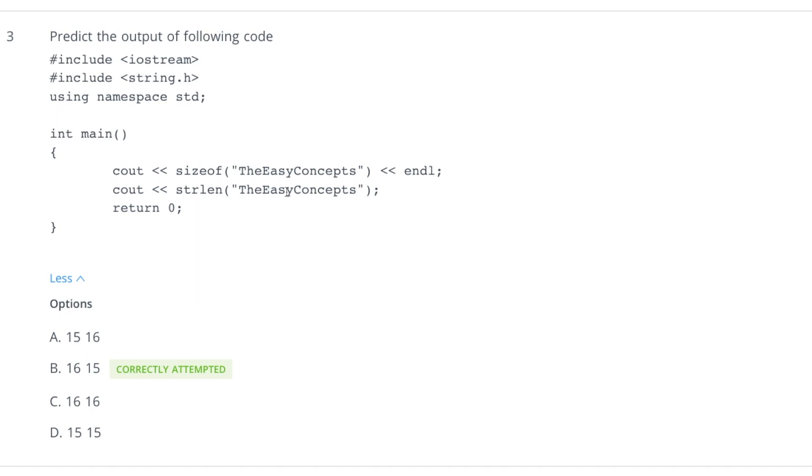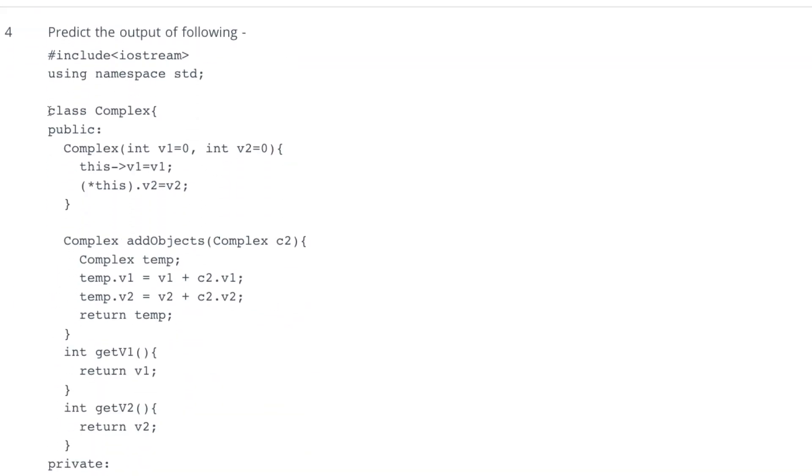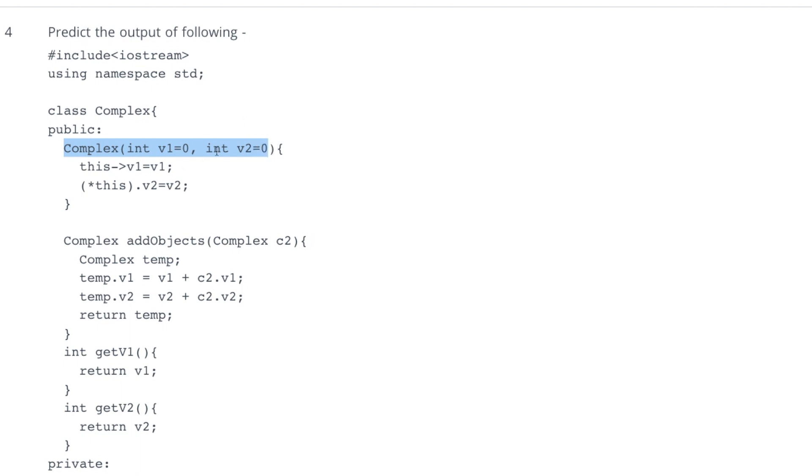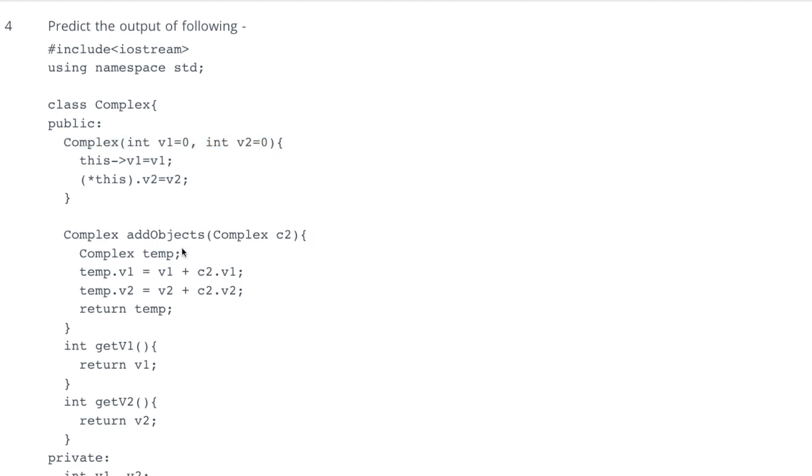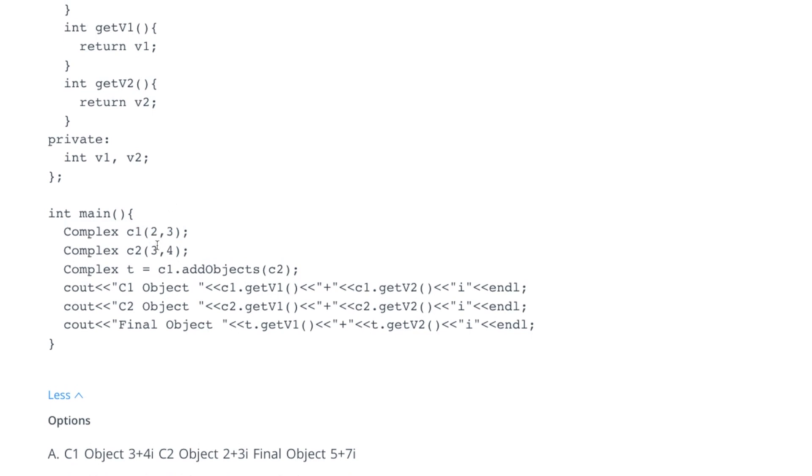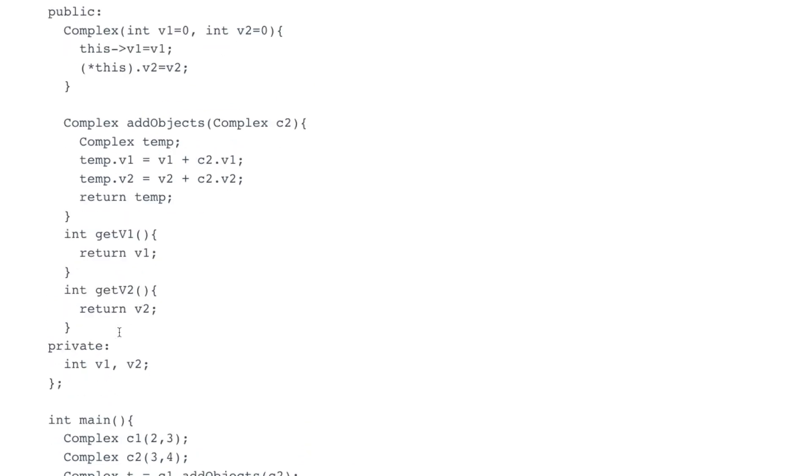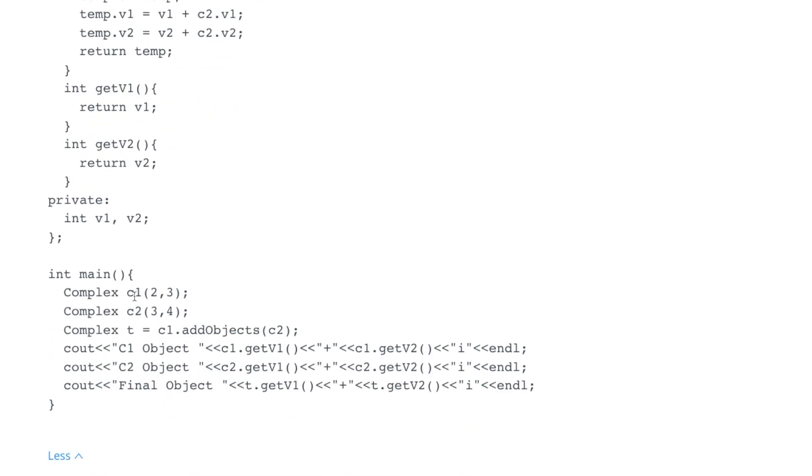Coming to fourth question, it has a complex class and has a complex constructor where it is accepting two parameters both having value 0. So if we are trying to create anything without passing any variables here or any values, that should be 0, but we are passing here.